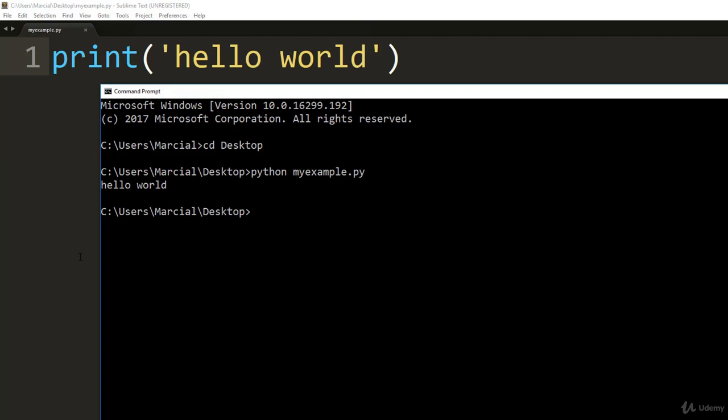Now you've successfully created a Python script in your text editor and you ran that script at your command line.